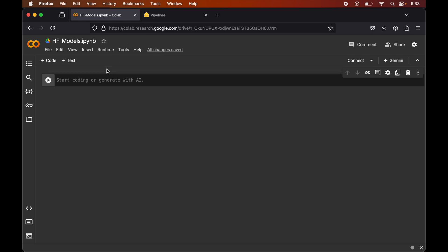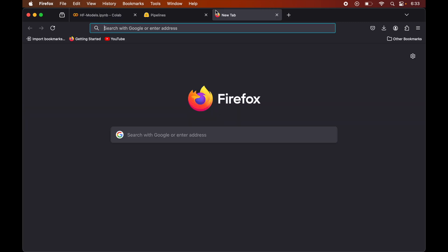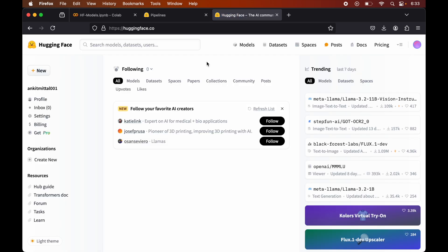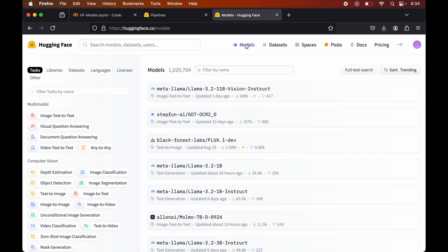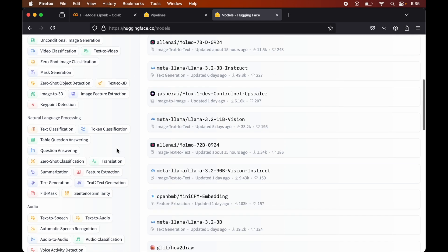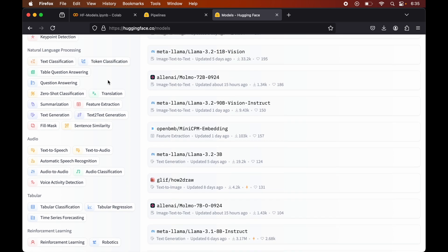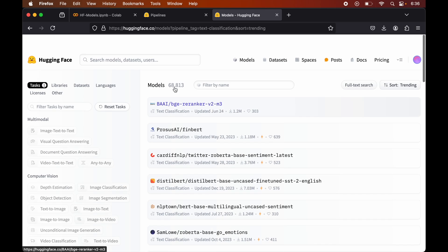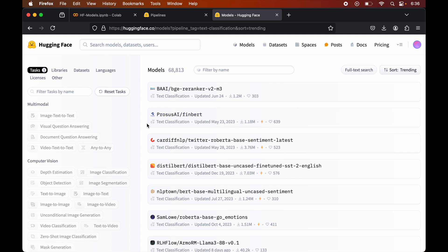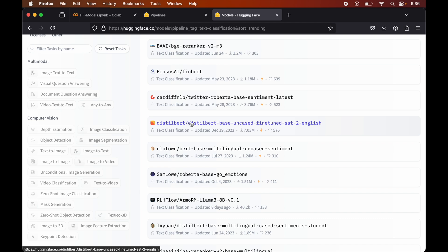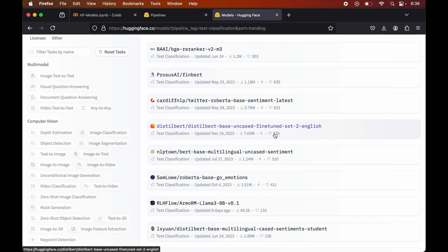First of all, we will open a new notebook in Google Colab. Now we will open the HuggingFace website - huggingface.co - and go to the model section. Here I will look for a model to use. In the left panel, we will go to the NLP section and filter the models based on text classification, because I am going to cover examples for sentiment classification. I will select this particular model because it has many downloads and quite good stars.